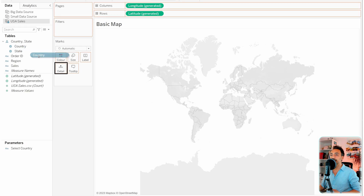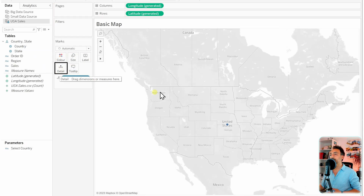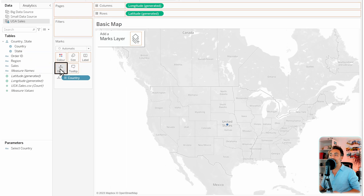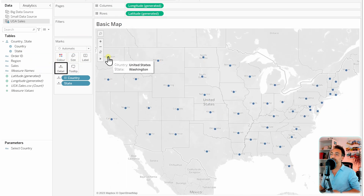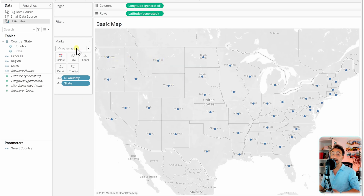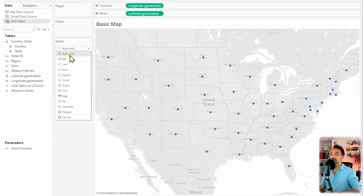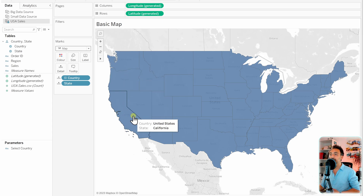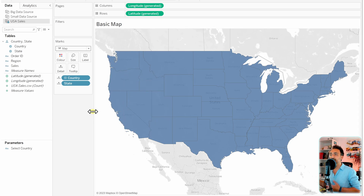Next we need to specify the geographic information — country and states — for Tableau. Let's take the country field to the Details card. You can see Tableau is now focusing only on the United States because we only have USA data. Now let's take the states field and put it in Details as well — Tableau is now showing points on each state. To get a filled map instead of circles, go to Marks and switch from Automatic to Map, and the whole area is covered with color.